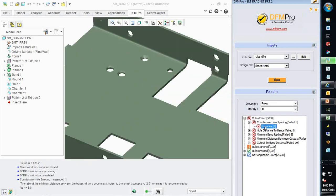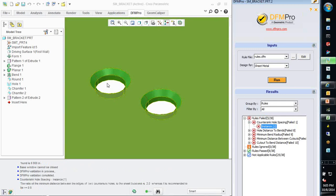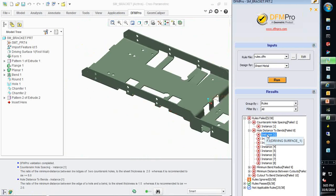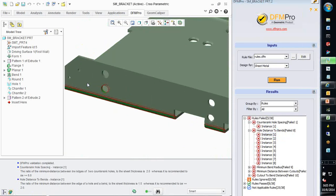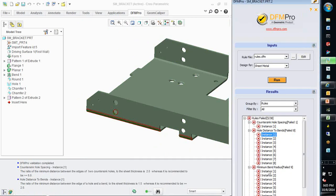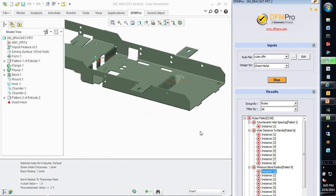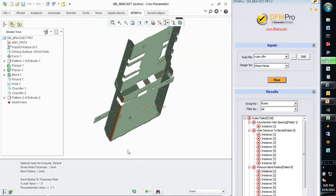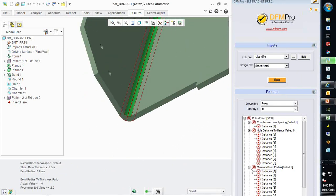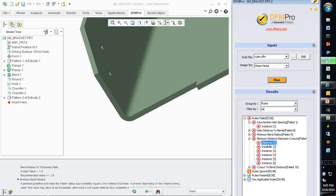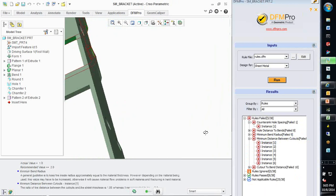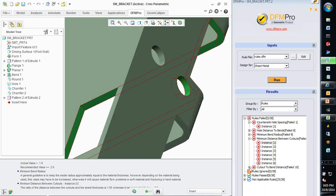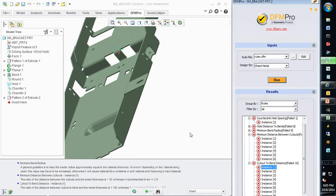For sheet metal, issues related to feature spacing such as in this case, we have two close countersunks or features being very close to bends like in this case. Less bend radius based on the material configuration. Again, an example of feature spacing, distance between cutouts, the whole distance to this cutout, cutout distance to bend. These are just few of the examples which DFM Pro can help you validate quickly as you create the design.